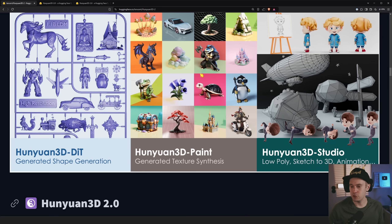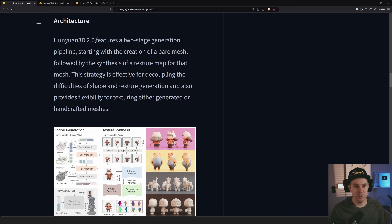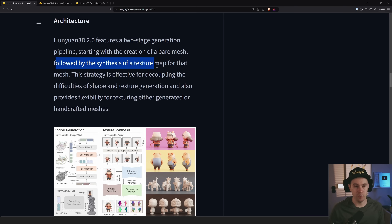It would be very cool if the model also animates the movements, and I'm sure that's what they mean. They say it features a two-stage generation pipeline starting with the creation of a bare mesh, followed by the synthesis of a texture map for that mesh.